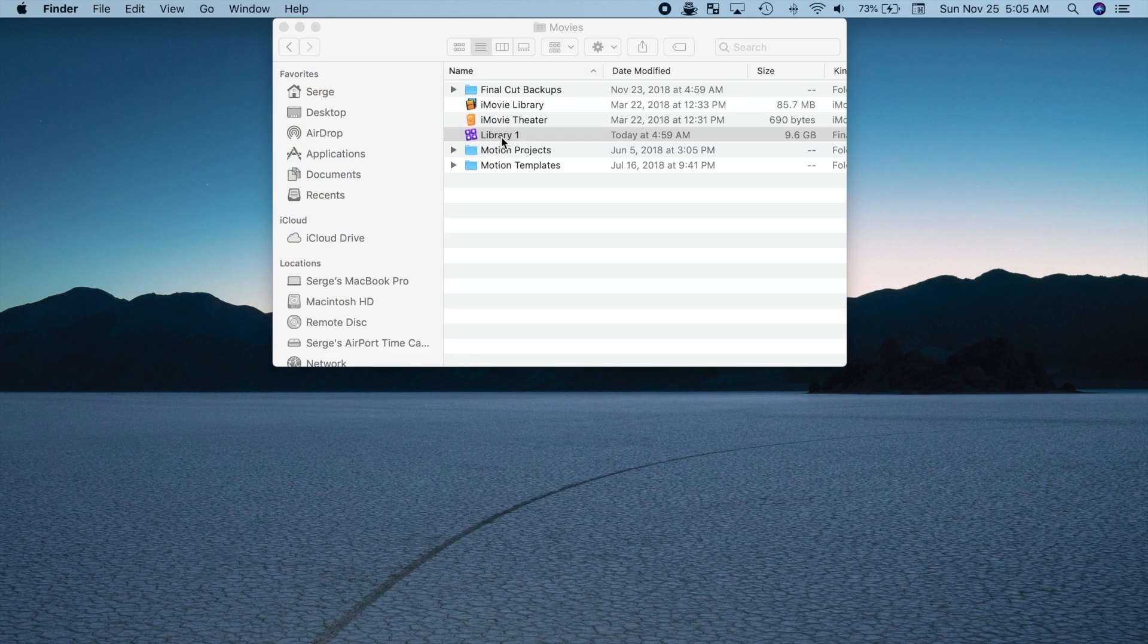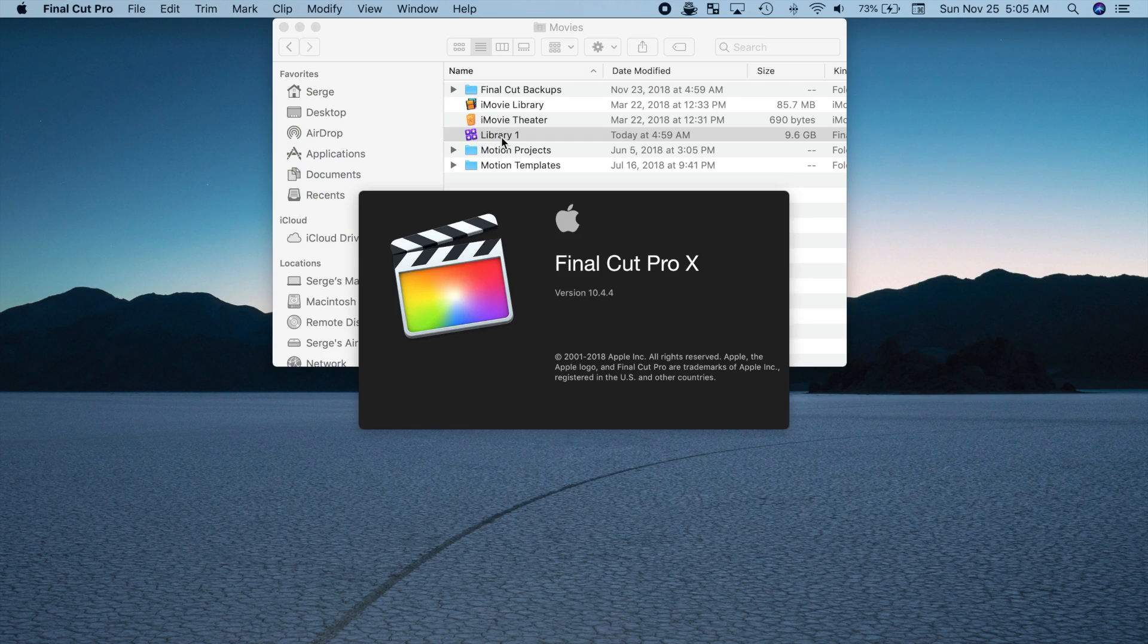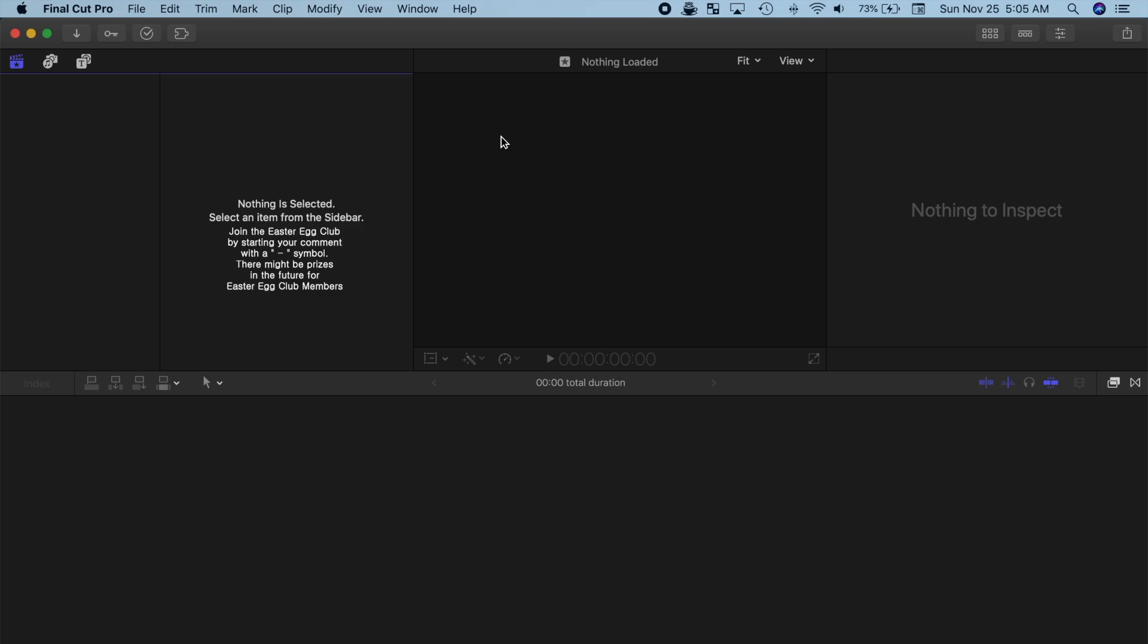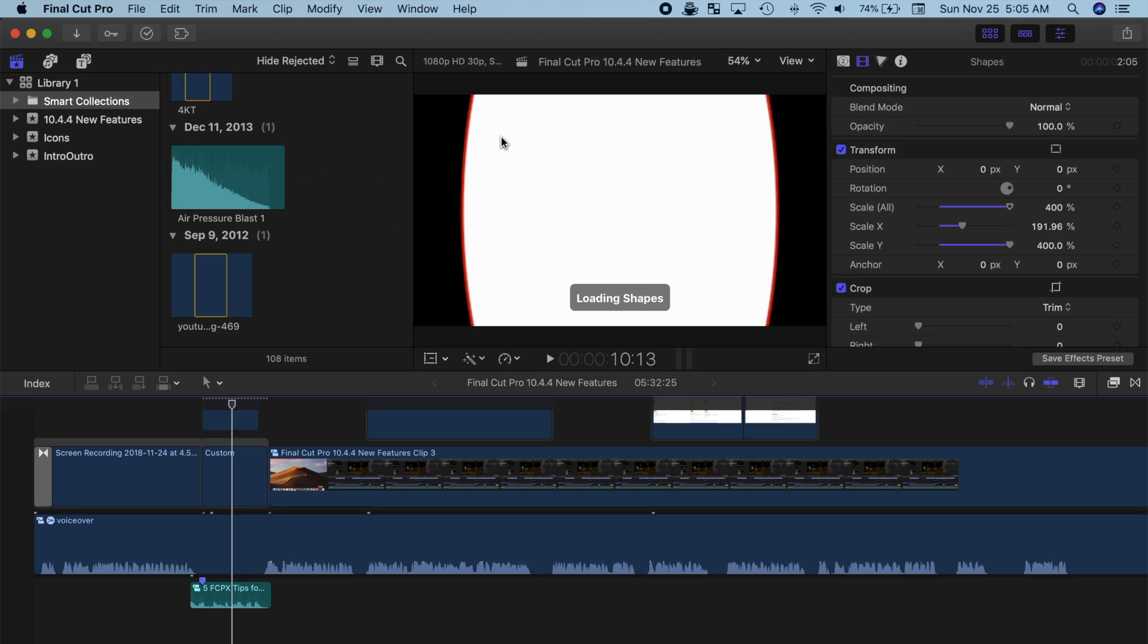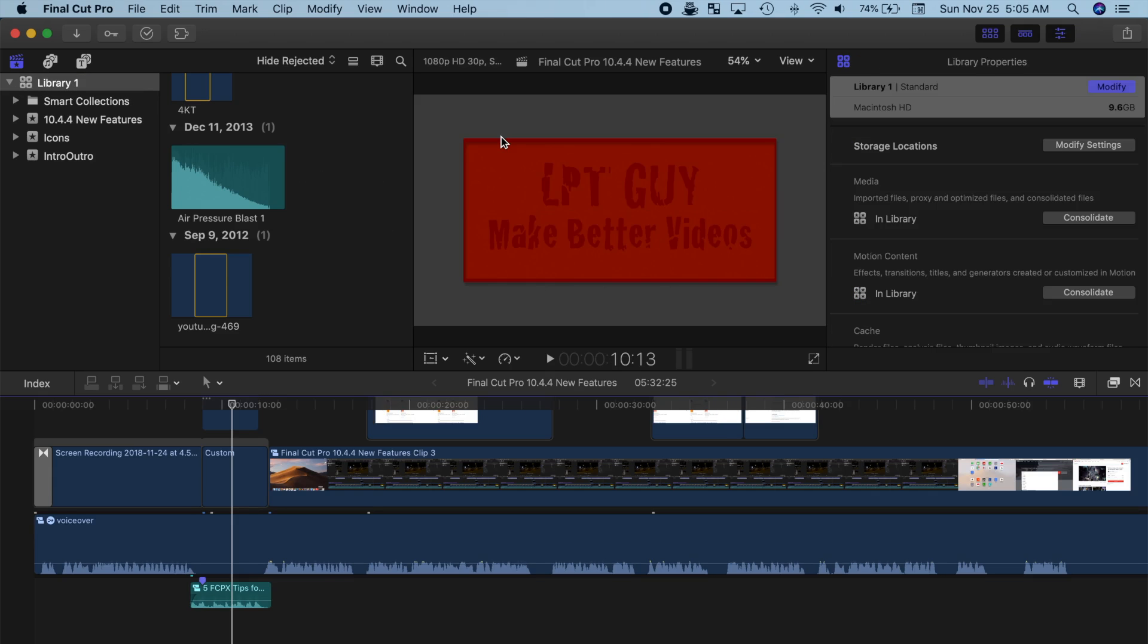So far, this is the simplest way to move your library in Final Cut Pro, and as long as you make sure Final Cut Pro is closed before you copy or move libraries in Finder, you shouldn't have any issues.